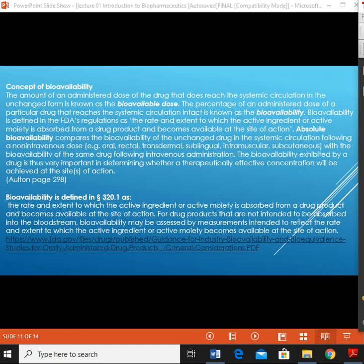Now, the definition: the amount of an administered dose of a drug that reaches the systemic circulation in unchanged form is known as the bioavailable dose. The percentage of an administered dose of a particular drug that reaches the systemic circulation intact is known as bioavailability. Bioavailability is defined in the FDA regulation as the rate and extent to which the active ingredient or active moiety is absorbed from a drug product and becomes available at the site of action.